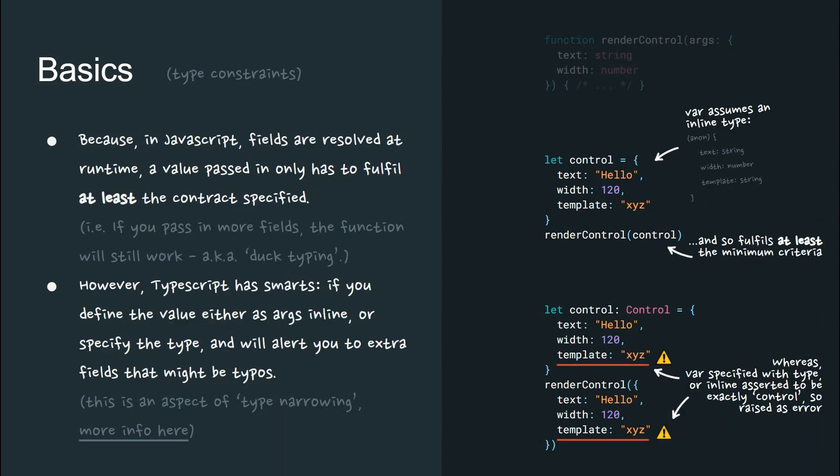And because in JavaScript, fields are resolved at runtime, a value passed in only has to fulfill at least the contract specified. That is to say, if you pass in more fields, the function will still work, ignoring those, aka duck typing.